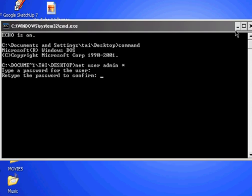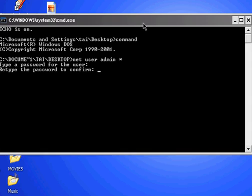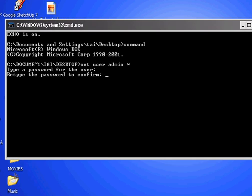The second trick is how to make a fake error message box.